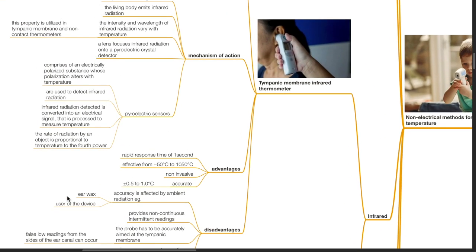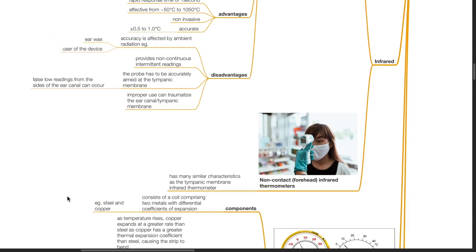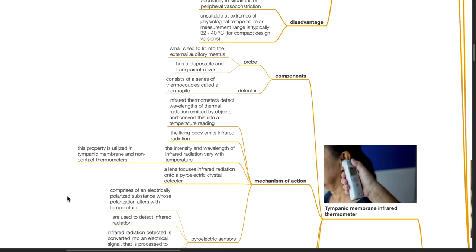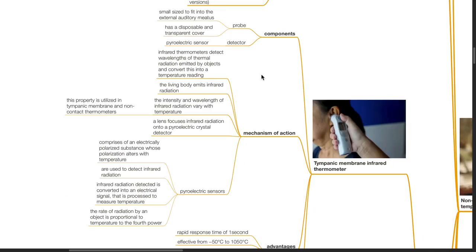Infrared thermometers may be tympanic membrane or non-contact forehead infrared thermometers. A probe, small enough to fit the external auditory meatus, has a disposable transparent cover. The detector is a pyroelectric sensor. Infrared thermometers detect wavelengths of thermal radiation emitted by objects and convert this into a temperature reading. The living body emits infrared radiation; the intensity and wavelength vary with temperature. A lens focuses infrared radiation onto a pyroelectric sensor, which comprises an electrically polarized substance whose polarization alters with temperature. Infrared radiation detected is converted into an electrical signal that is processed to measure temperature.